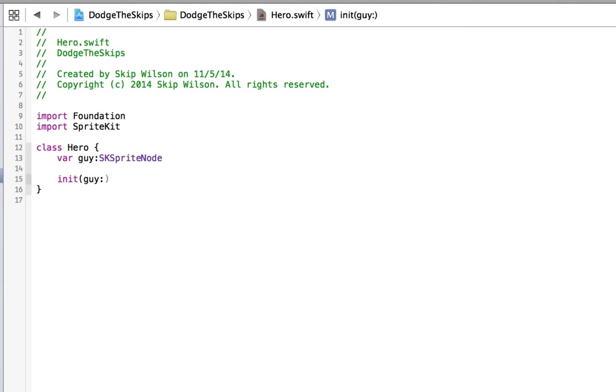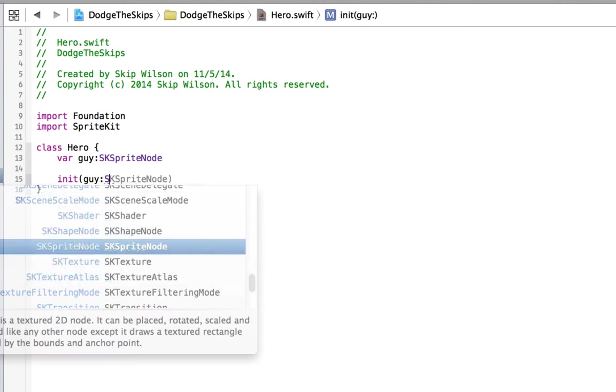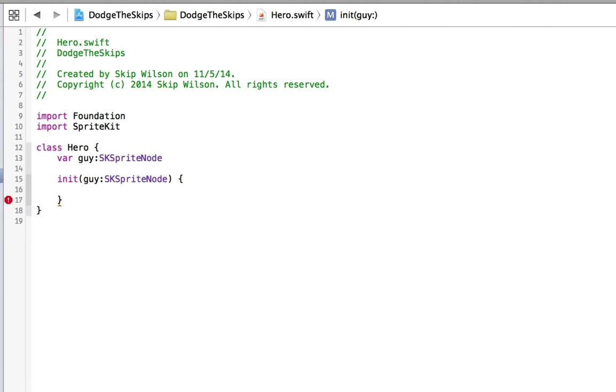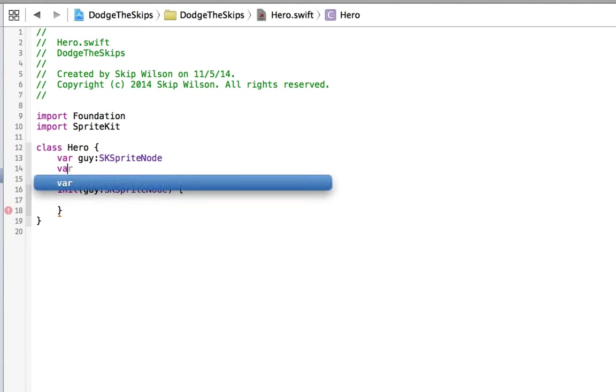So we can say that's going to be an sk.sprite node. We're also going to need to keep a hold of Jeff's particles, but we won't. That's the sprite kit emitter, but we won't do that right now.